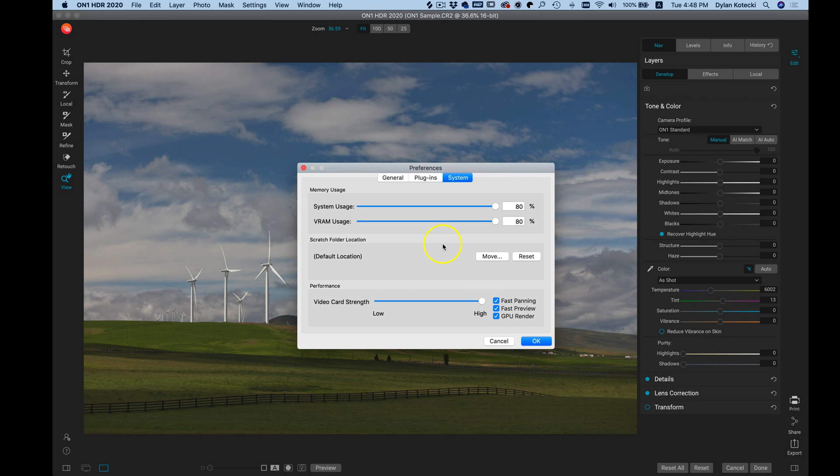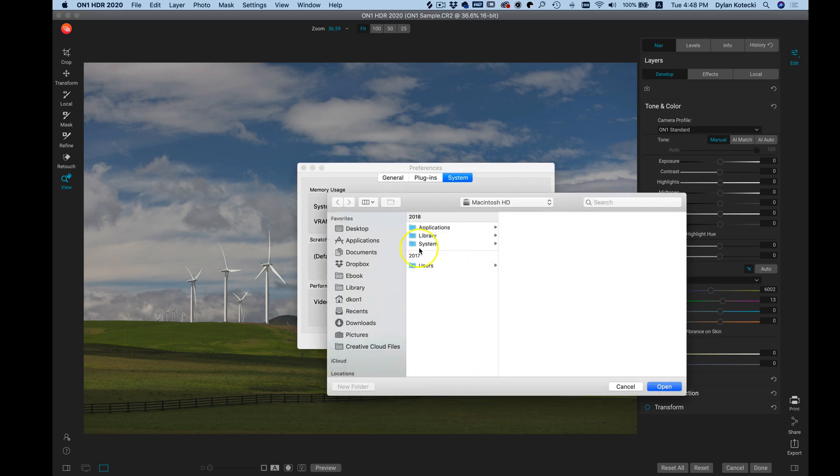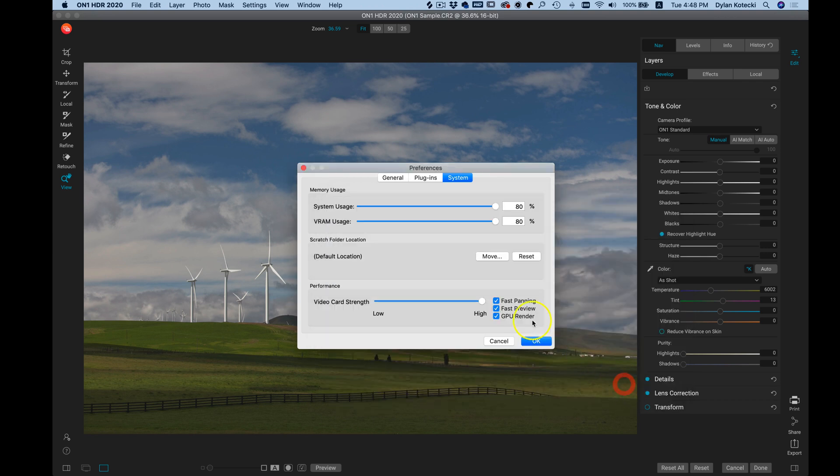If you want to change the scratch folder location for your images, you can click Move and you can choose your own custom scratch folder location. Once you have these settings applied the way you want them, just click OK.